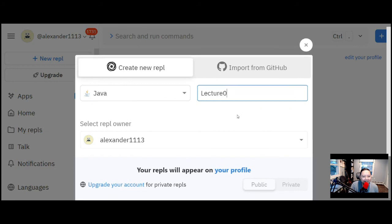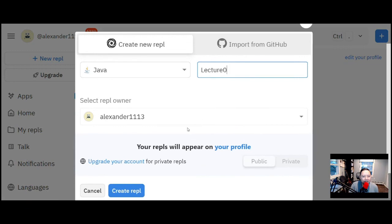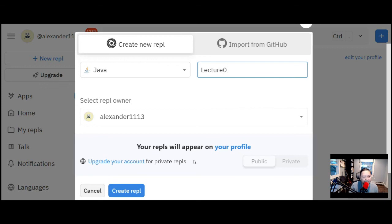Because the account is free, your repl is going to be public, which doesn't really matter. If you do pay for it, which I recommend, you get more features. I'm a faculty member so I get some free things, but I found Replit on the net and their interface is really good. The service you get with this online compiler is great, so I do recommend it. You're going to click on 'Create Repl'.